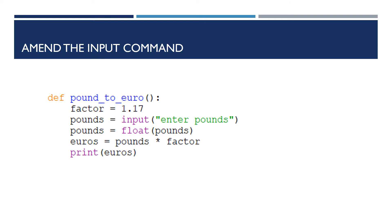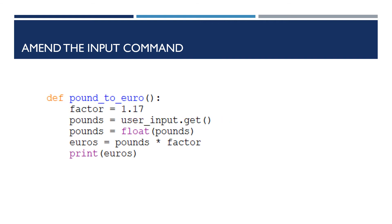And then finally, so three stages. First, create the control variable. Secondly, link it to the box. And then finally, we're going to replace the pounds input command, which works in the Python shell. We're going to change that. So can you see the third line down? Pounds equals user input dot get. So that says user input, that was just the name of the variable that I invented. So the name of the variable dot get. And that just means get the value of that variable and put it into the pounds variable. And the rest of my program is still the same. Convert it to float and multiply it by the factor.